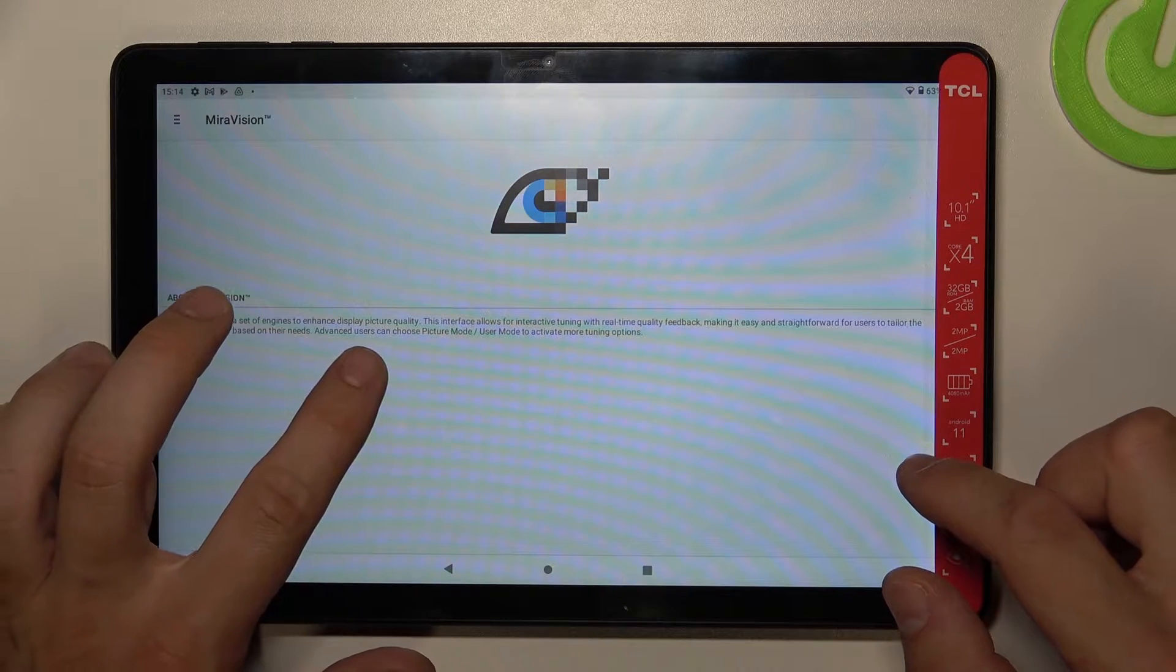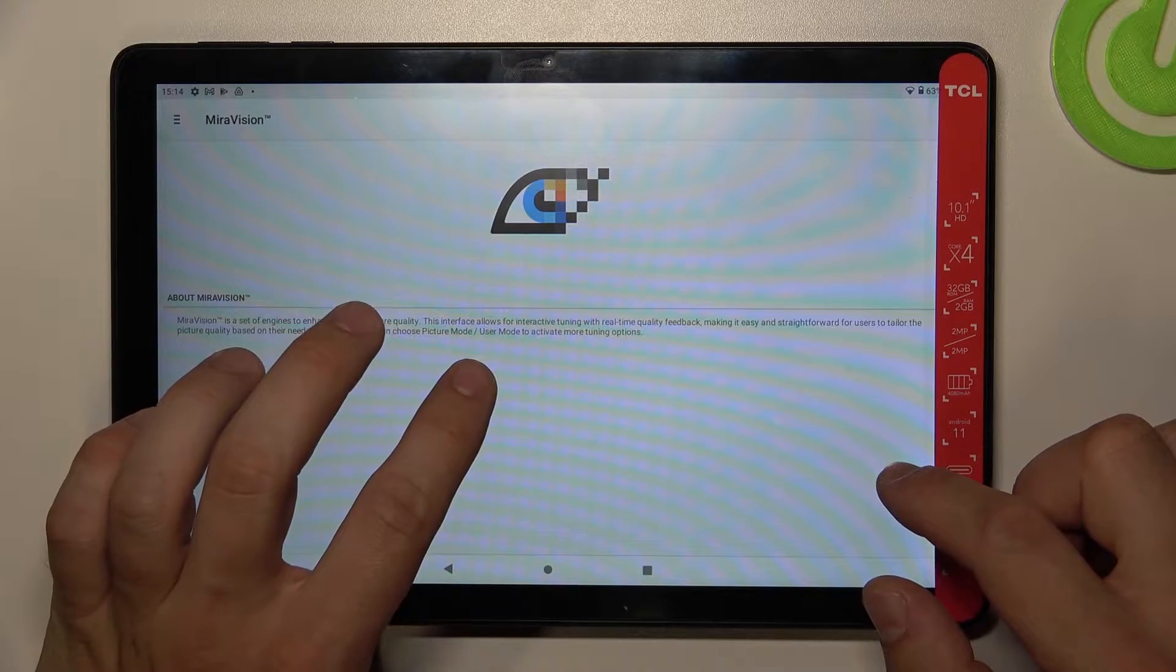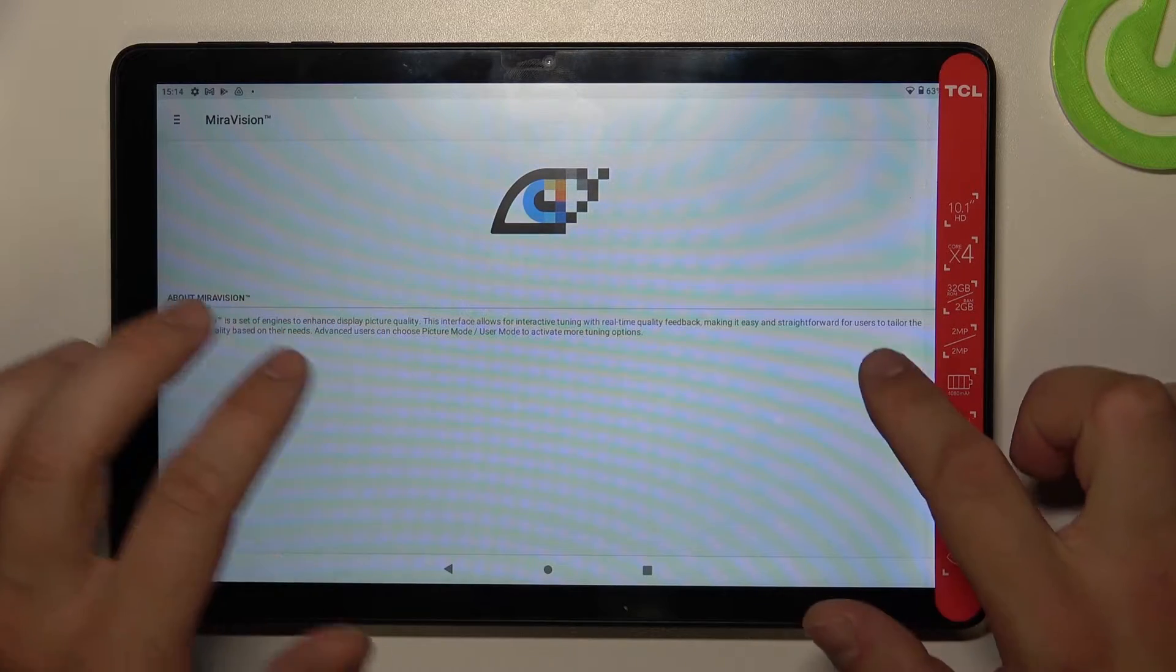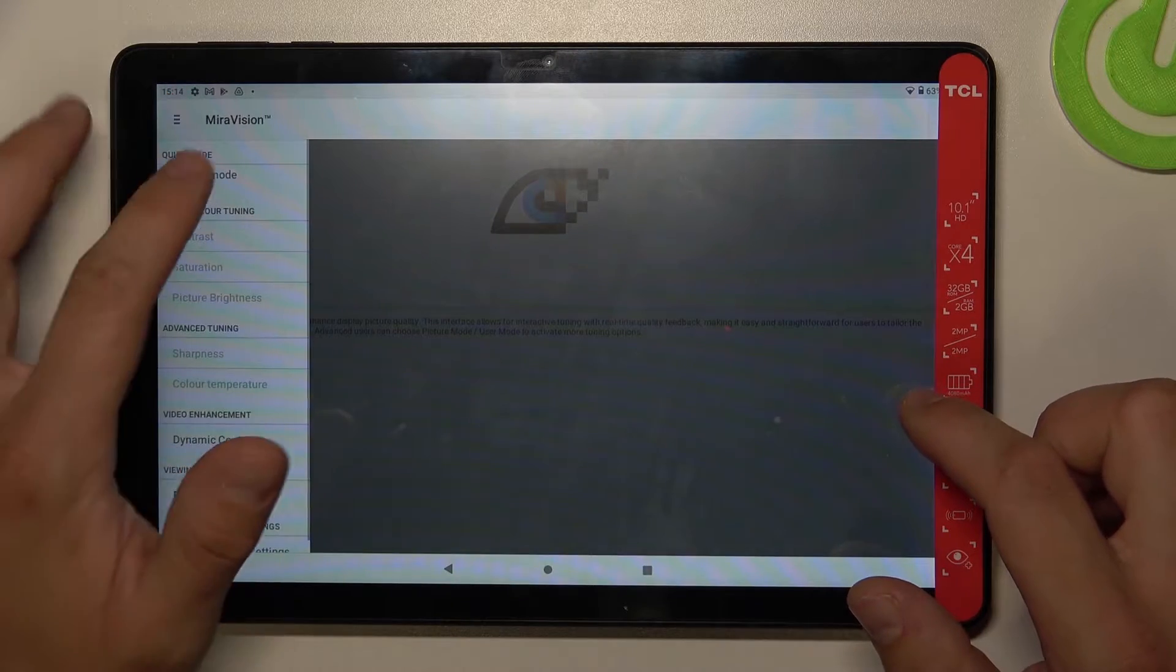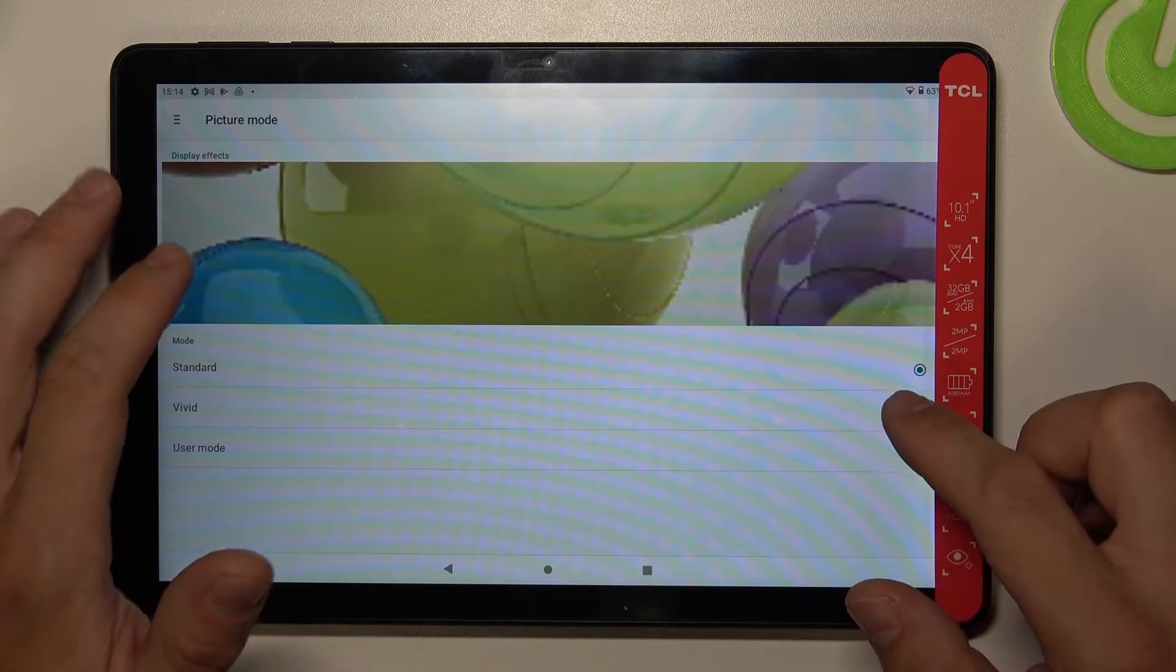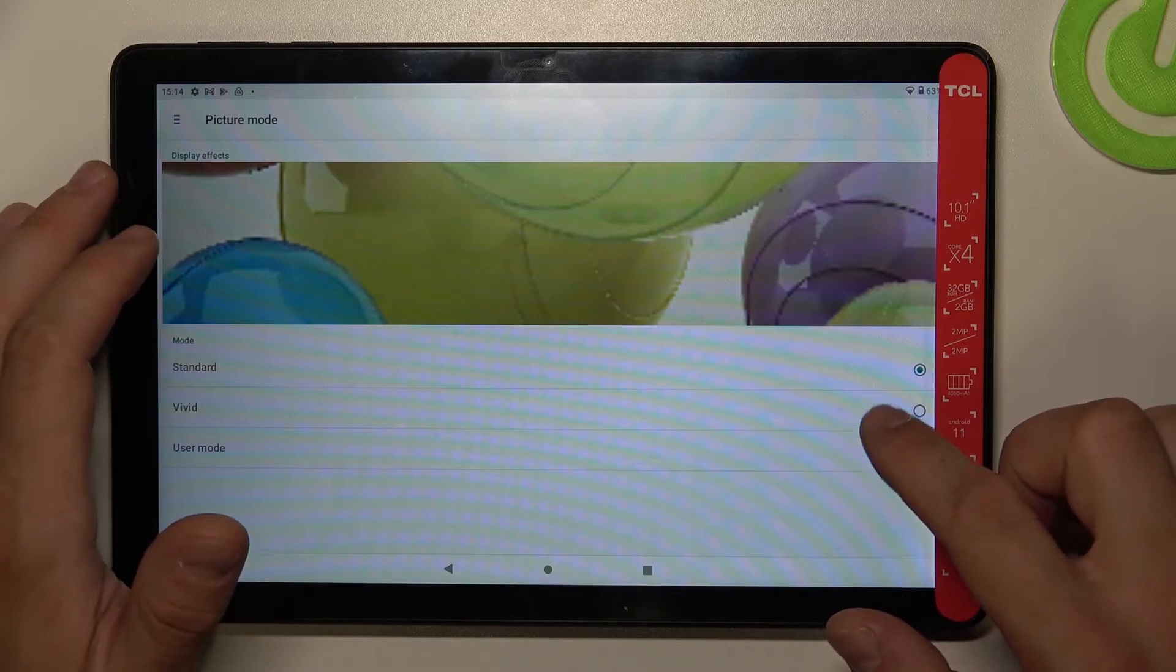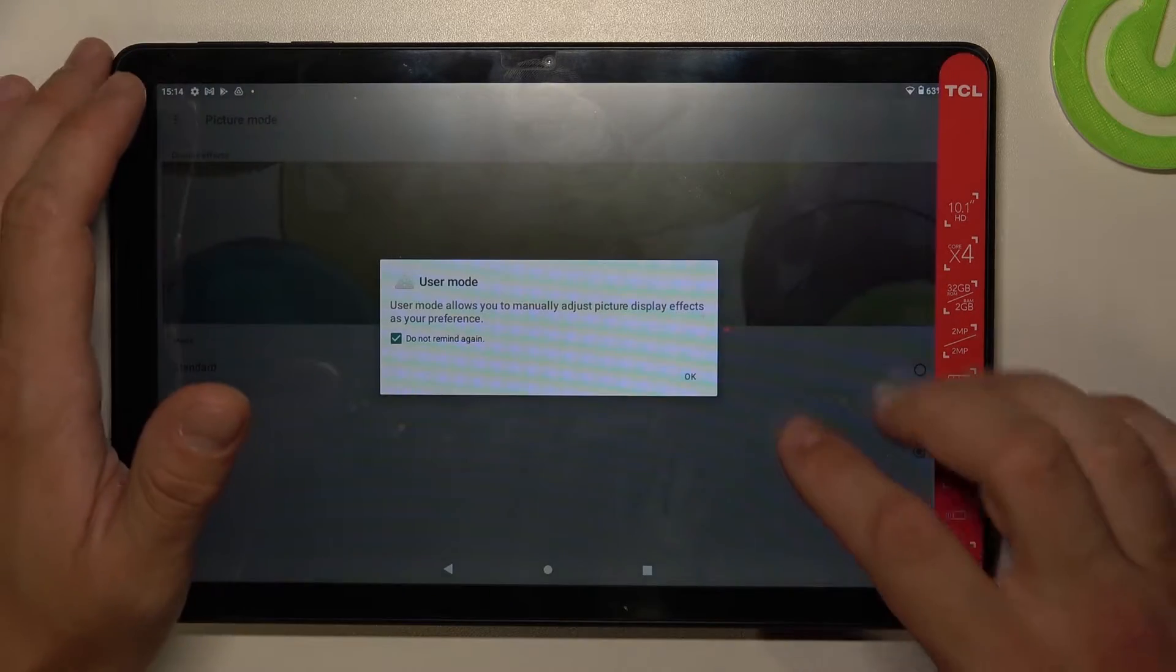Advanced users can choose picture mode or user mode to activate more tuning options. We can enable picture mode standard, vivid, or user mode.